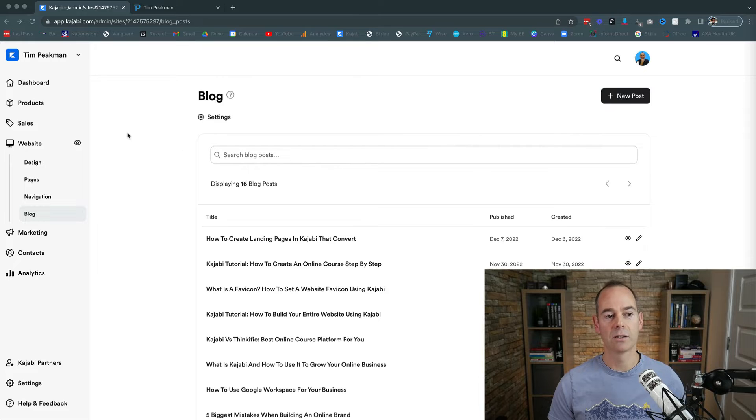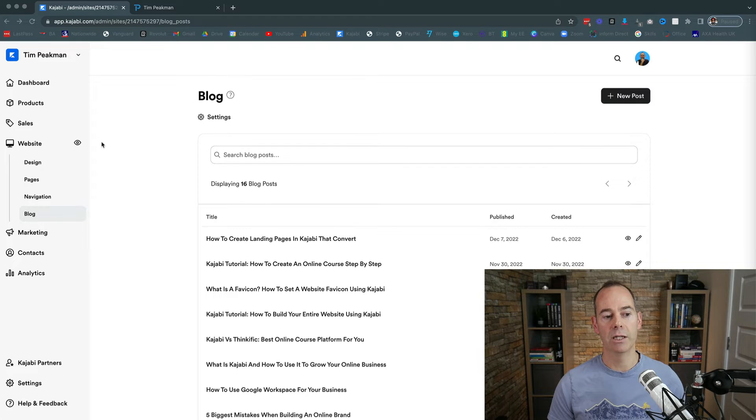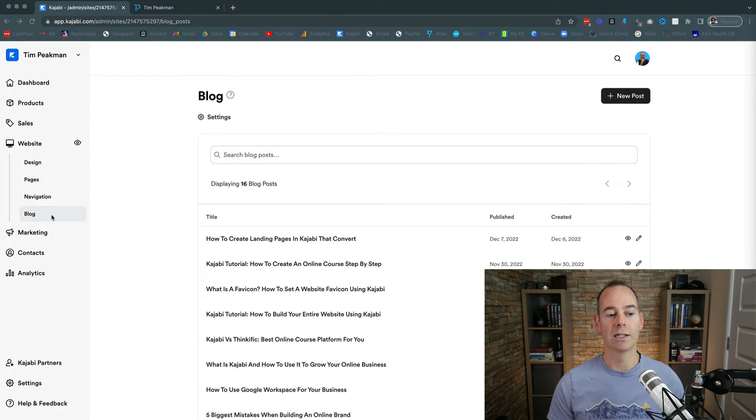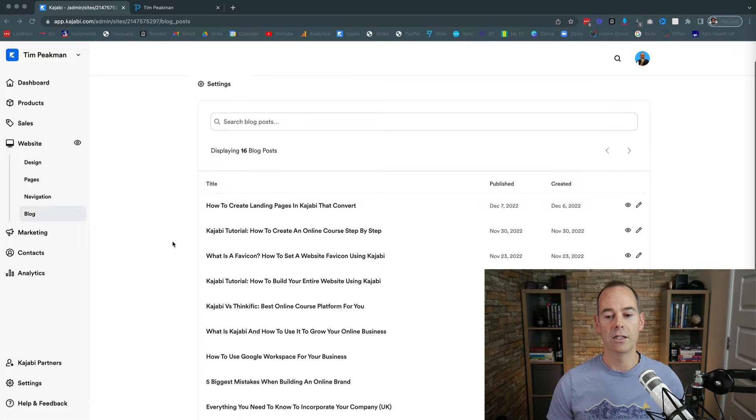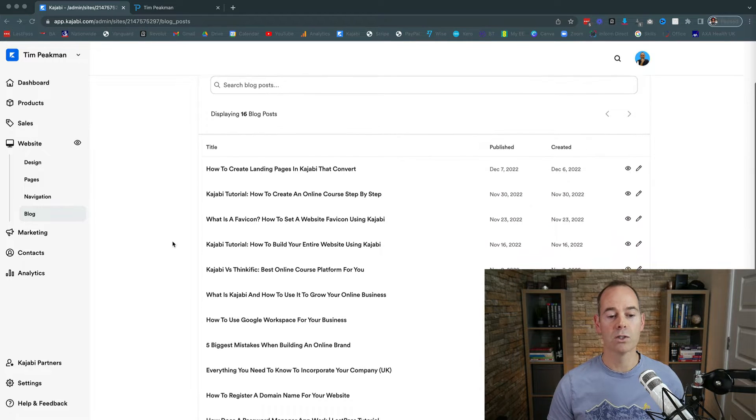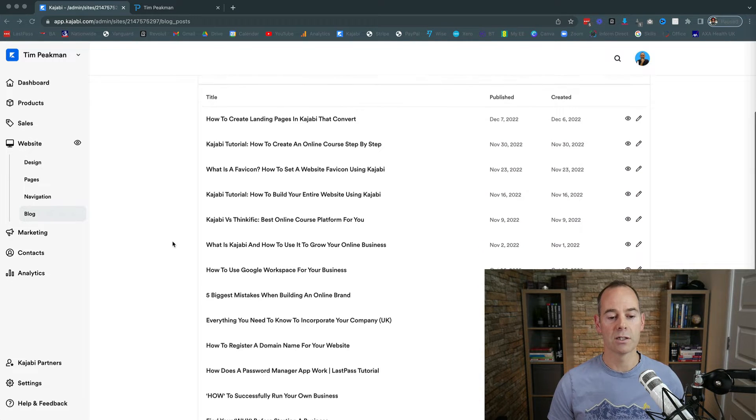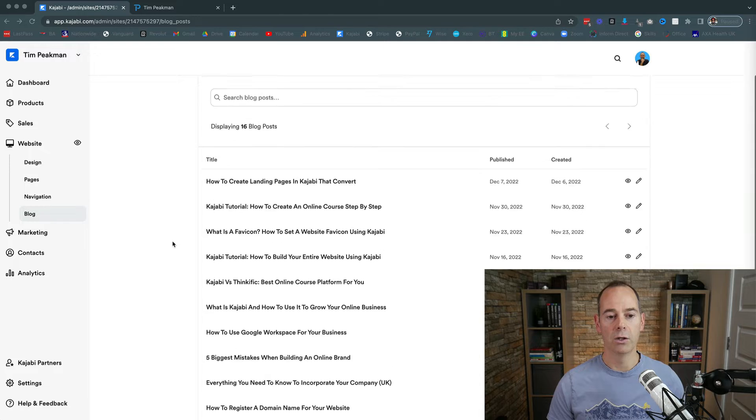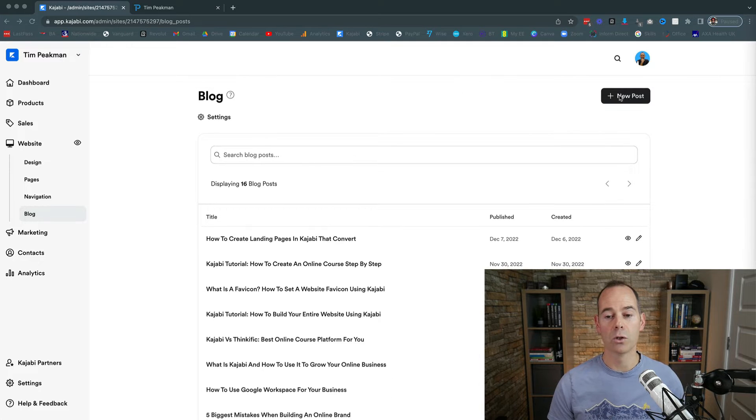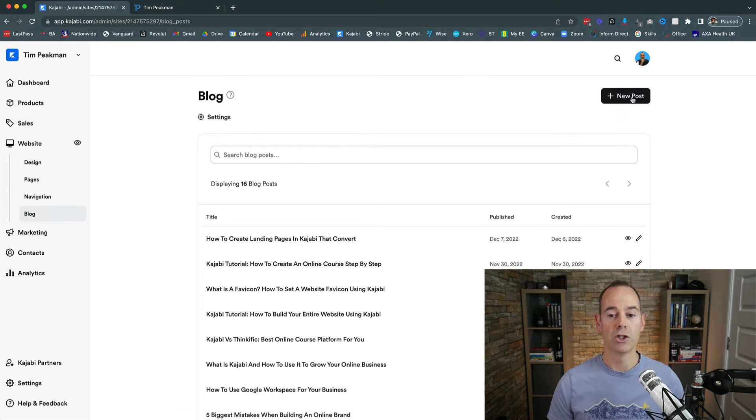So here I am inside my Kajabi and I've just navigated to website and then clicked on the blog section. These are all my blogs for my personal brand that I've started. All you need to do if you haven't got any blogs is start new post.